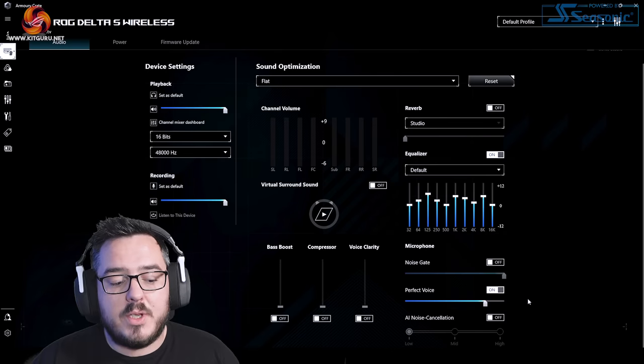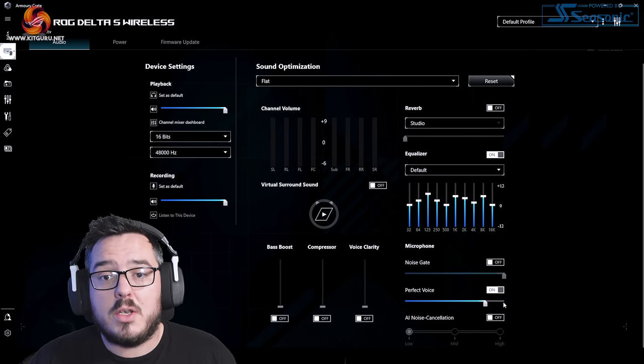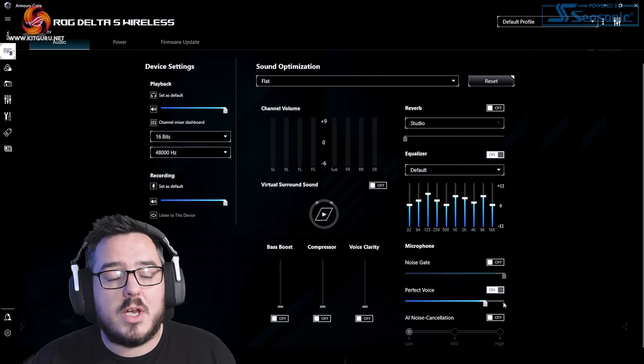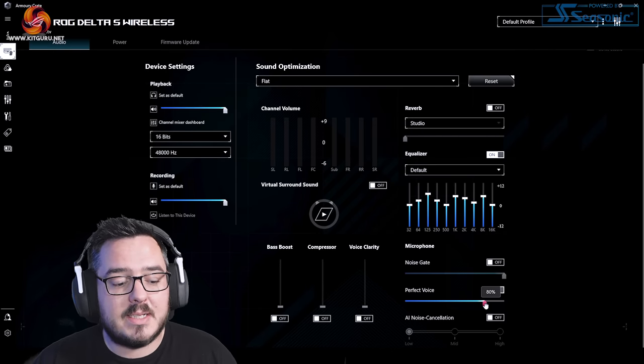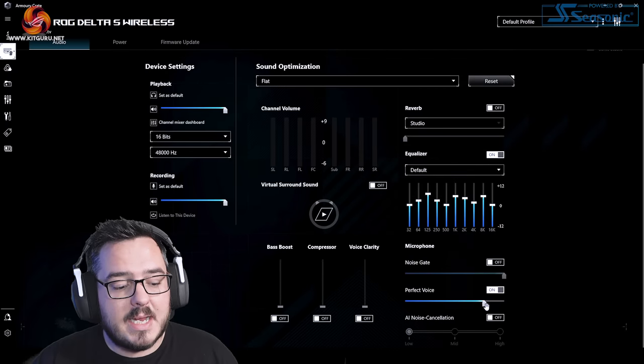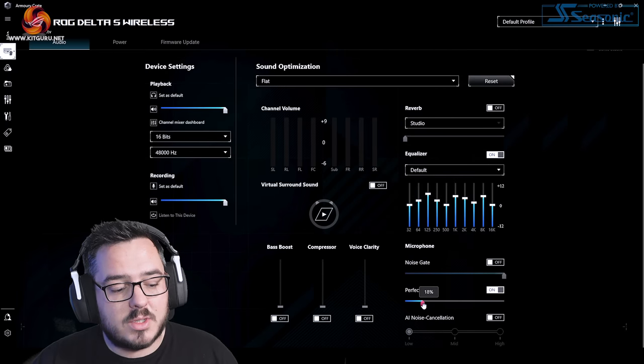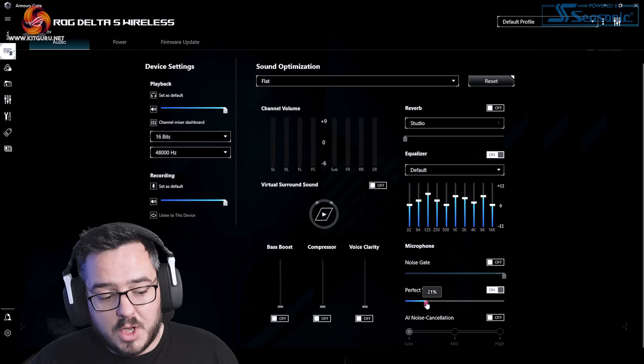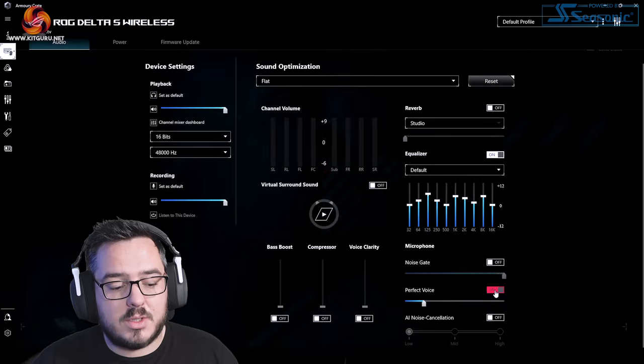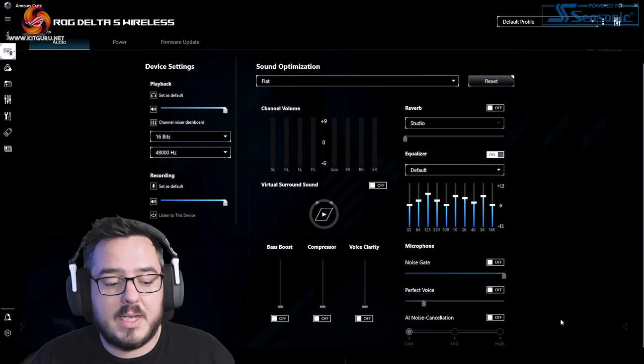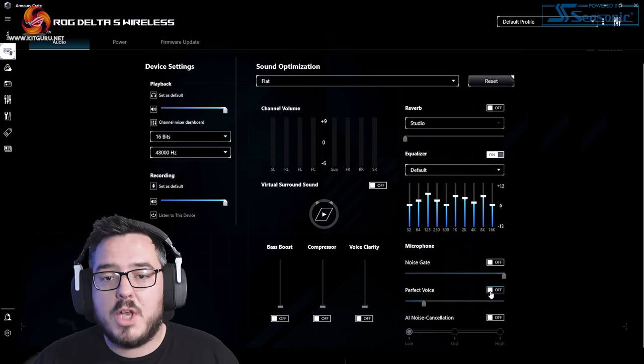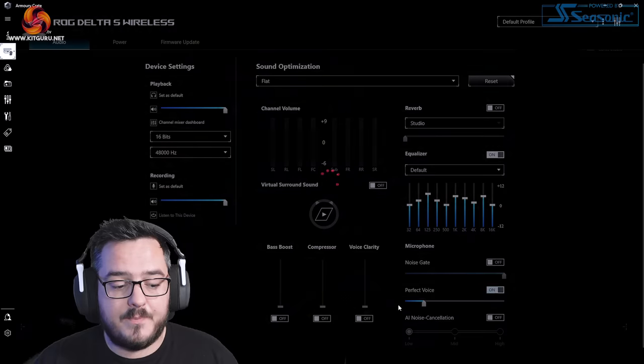Perfect voice. That is now turned on. So you should have just heard a difference in my voice set at 80%. We'll take it down again. This is with it off. We'll turn it on and set it to 30%.